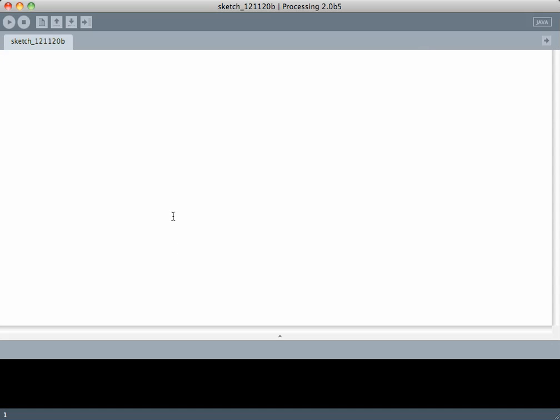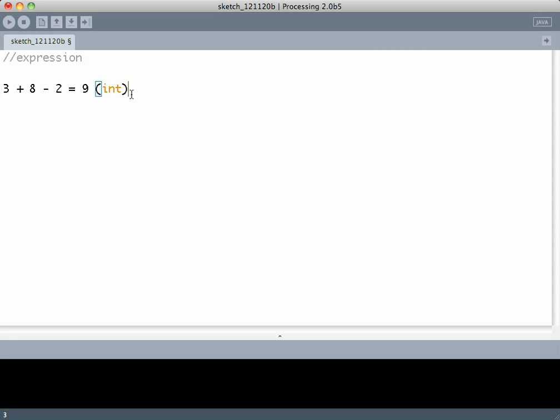An expression is essentially a statement that has some kind of result. For example, if I write an expression like 3 plus 8 minus 2, the result of this expression is 9. Now that answer is of type integer and that's why we say that the expression that we have is an integer expression.